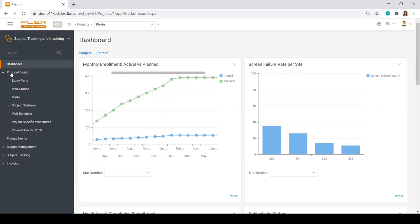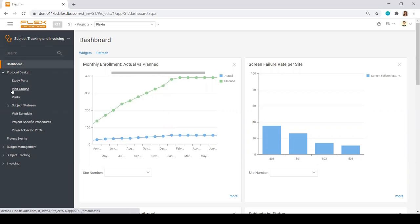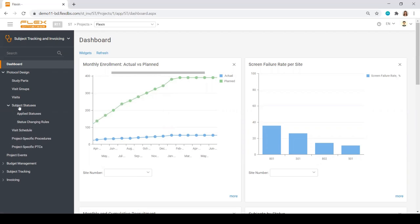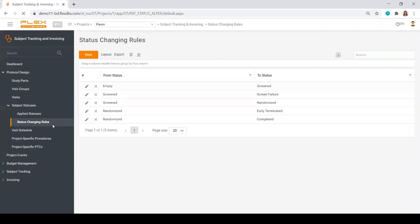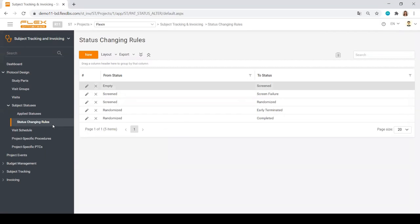We always start with protocol design to describe it to the system. Basically, we will tell the system if the study has several study parts or study arms, what will be the visit groups, visit schedule, subject statuses, and what would be the logic for statuses to change.